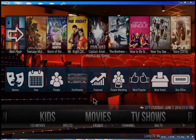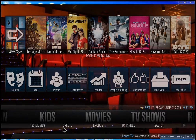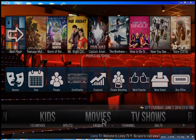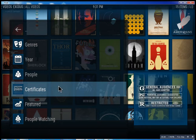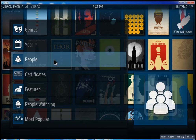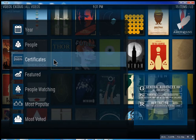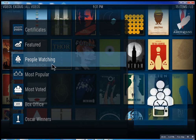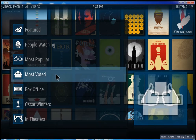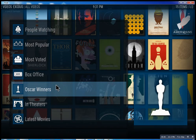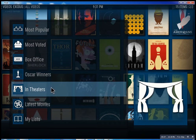So this is the movie section. We have one, two, three movies — we have Specto, Exodus, one channel. These are the best of the best. Inside Exodus you can search through all these different features: see what people are watching, what's most popular, box office smashes, Oscar winners, and in theaters.